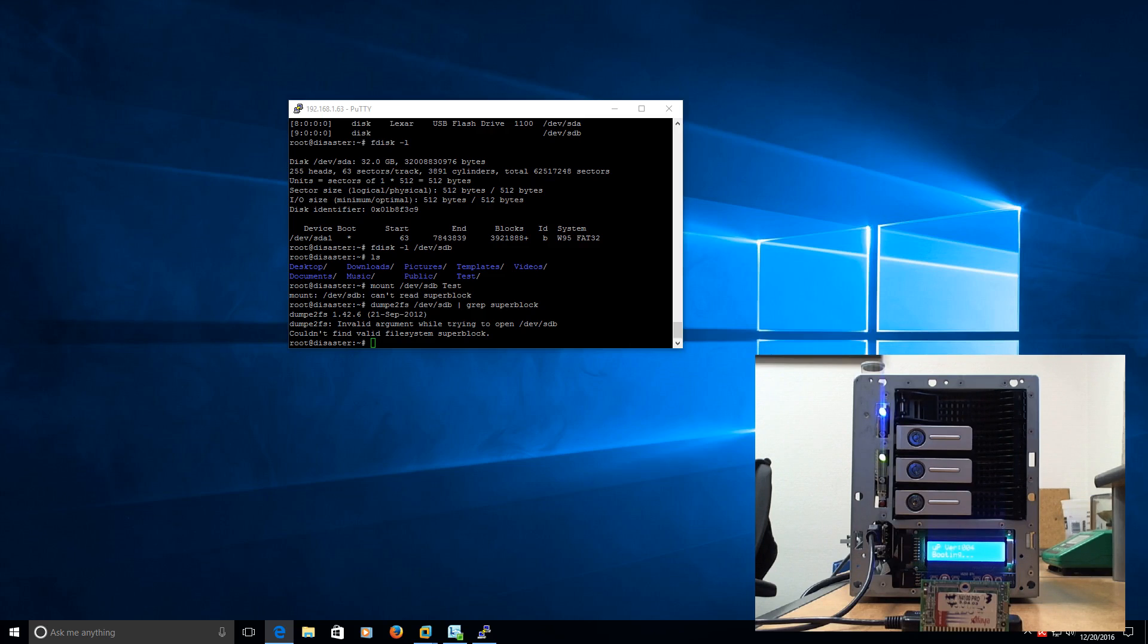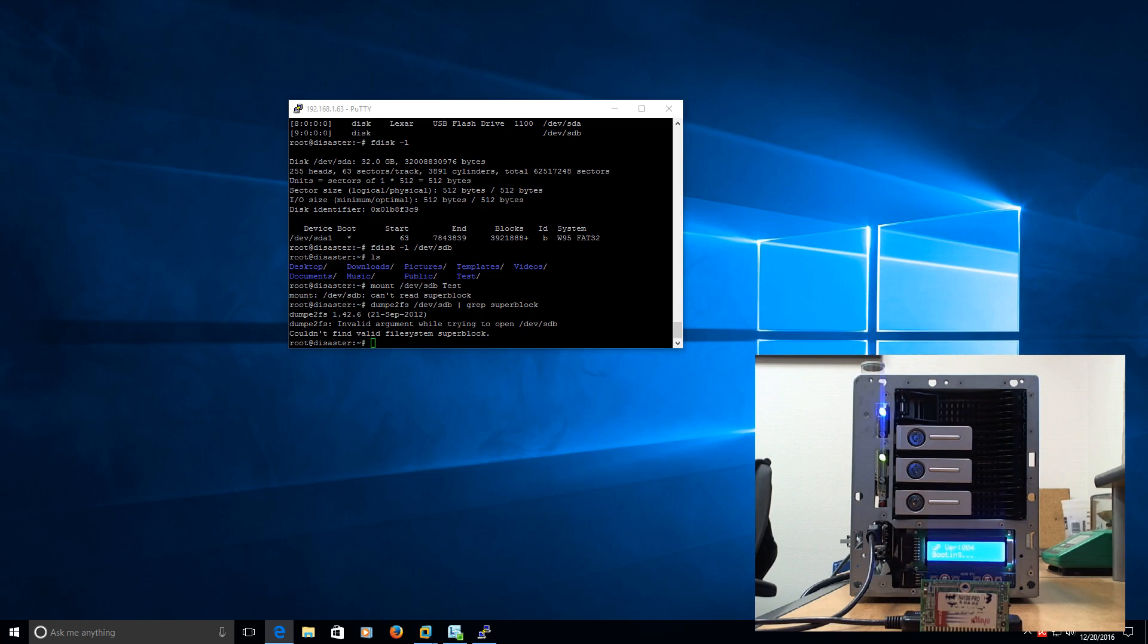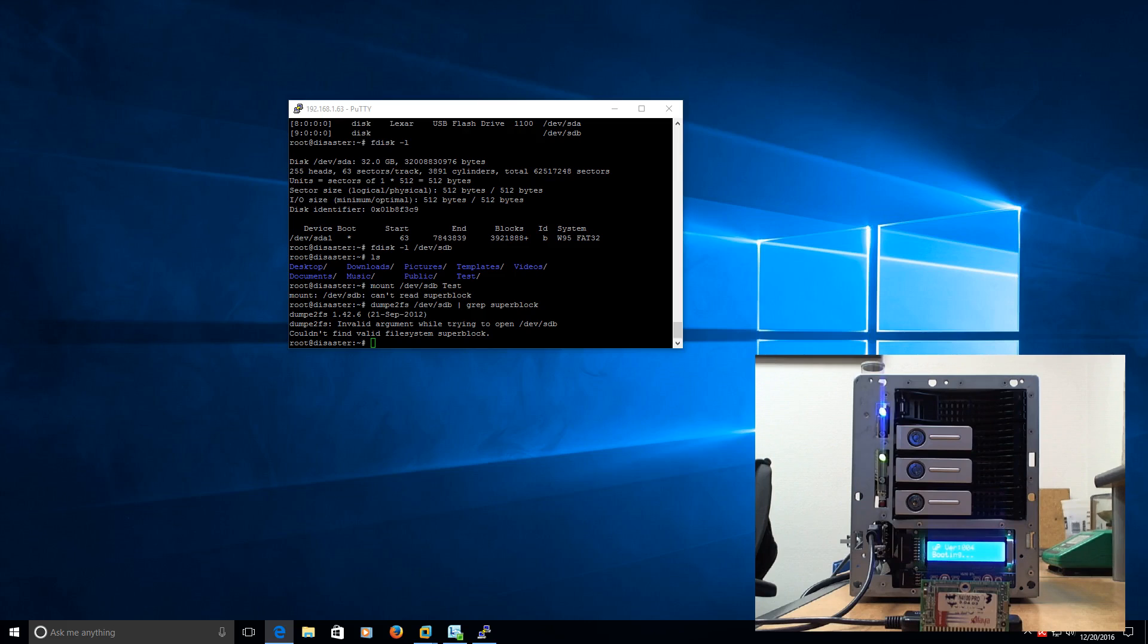But, yeah, it looks like at least we diagnosed the problem. We know what's wrong with it. So, I'm going to hit up Thecus. I'm hoping maybe they'll be able to either get me another DOM device that has the operating system already on it, and all I have to do is plug it in, or they're willing to work with me on getting their proprietary operating system back on this DOM after I wipe it. So, as usual, I appreciate you guys for watching. Thanks.